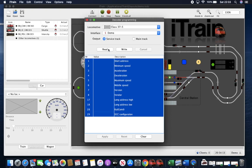Once you press read and you're connected to the system, the values will appear in here.